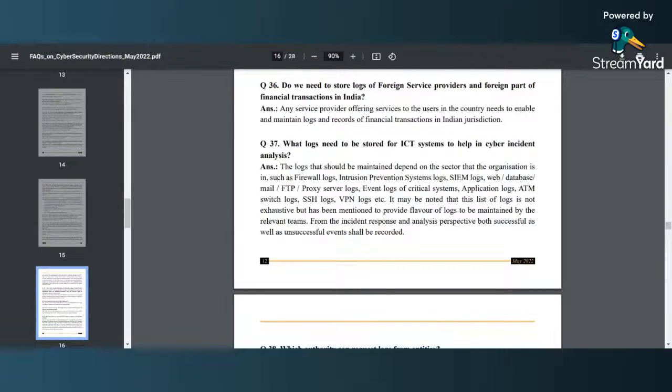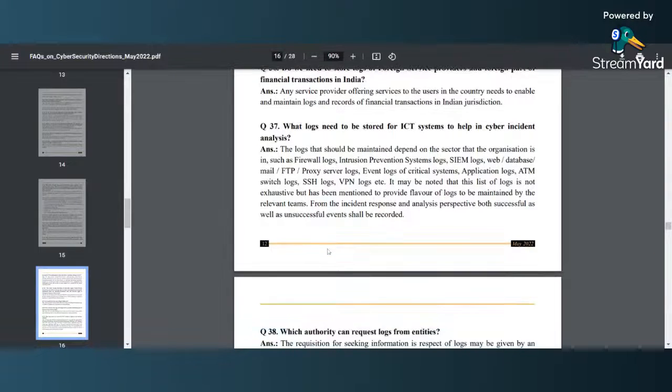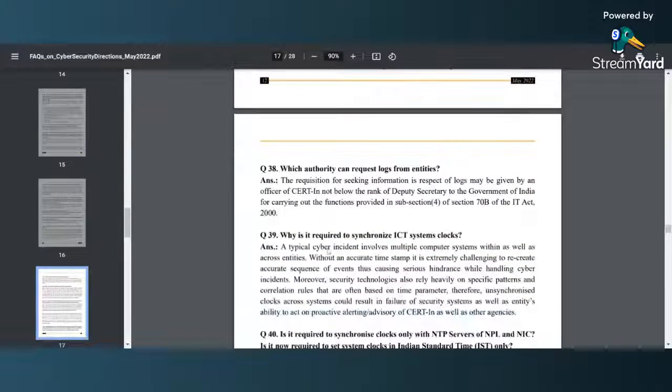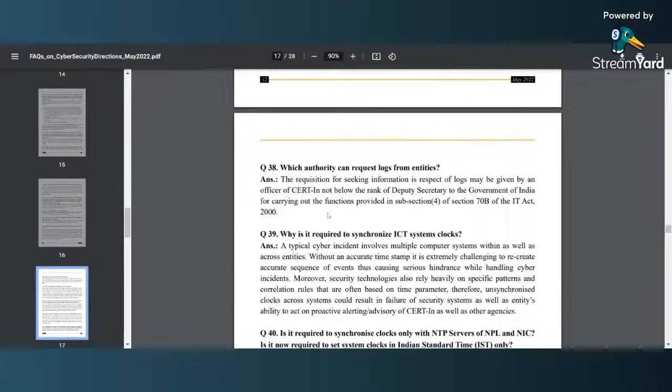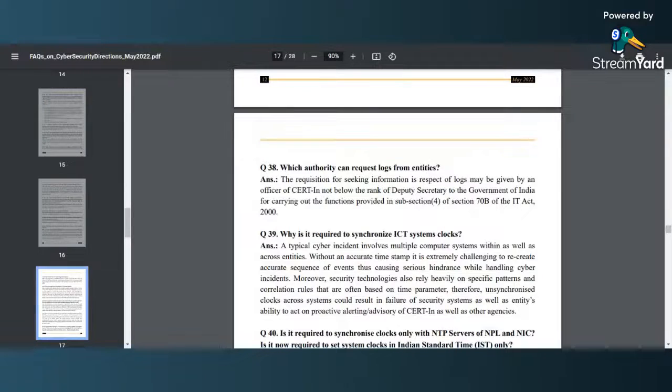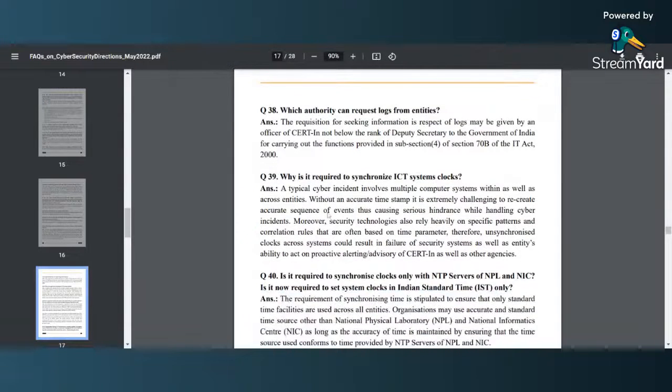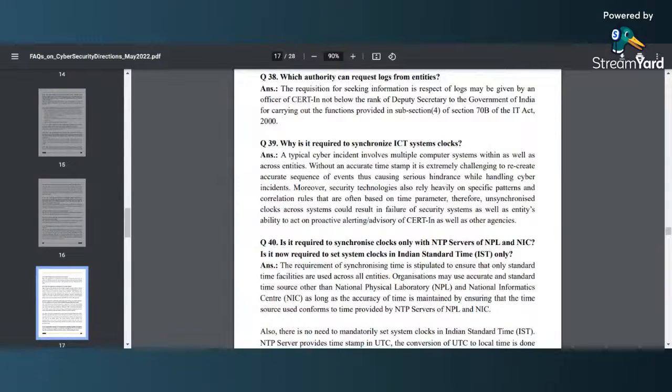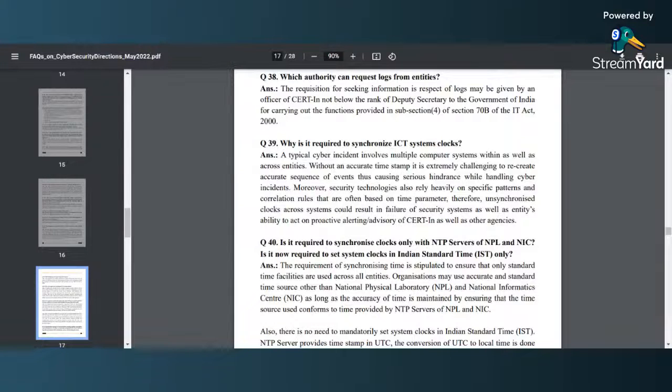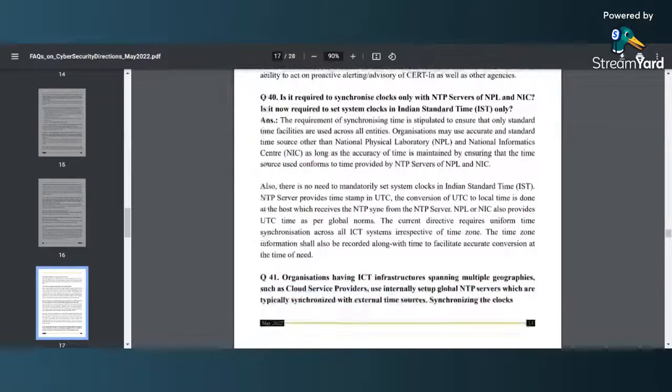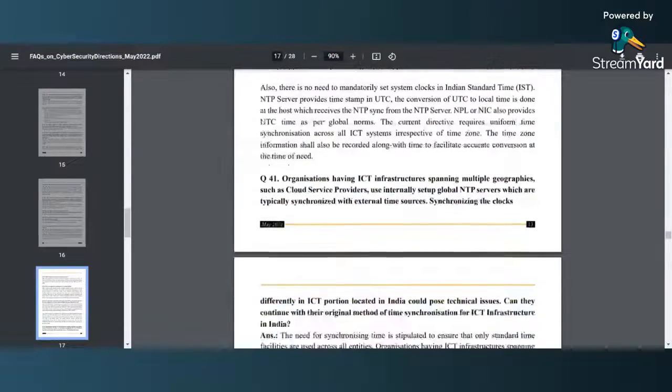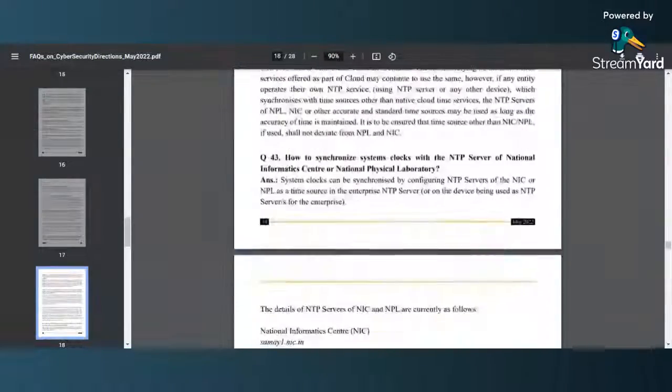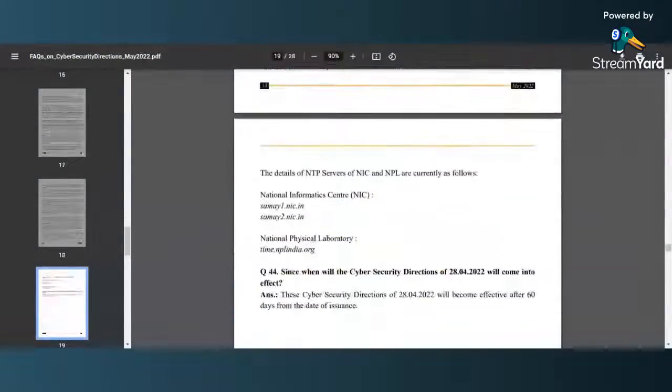After that they have clarified who can request the logs from the entities. You can see why is it required to synchronize ICT clocks. They have clearly identified that as well. Again I would say a very detailed out FAQ document by CERT-In.